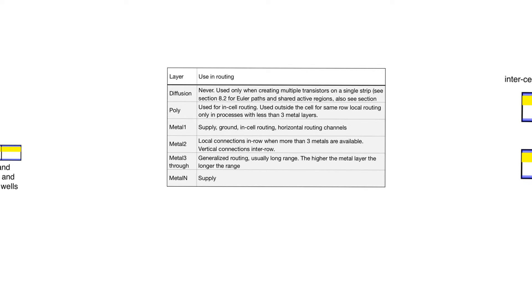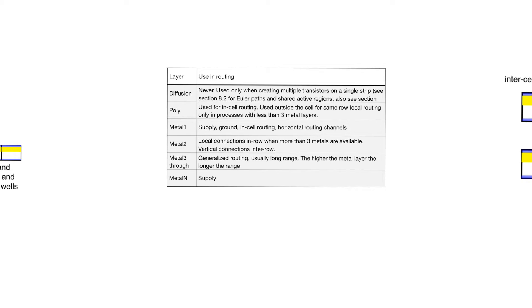Metal 1 is used to route supply and ground. It's used for horizontal metal tracks between rows of standard cells. It's used within the cells to route, to connect the circuit within the cell. Metal 2 is used to do local connections within the row when more than three metal layers are available, and it's used to make vertical connections between rows in processes where there are not more than two layers available.